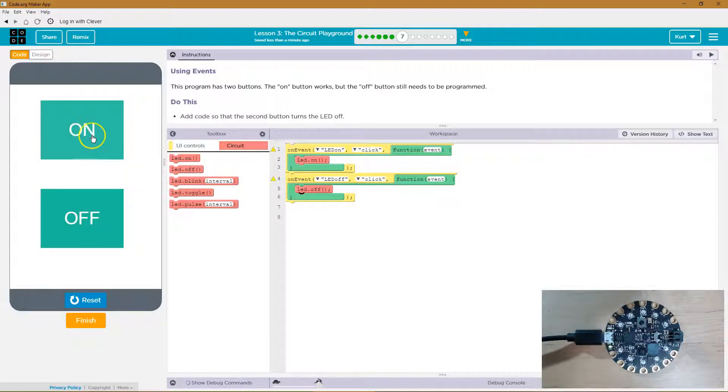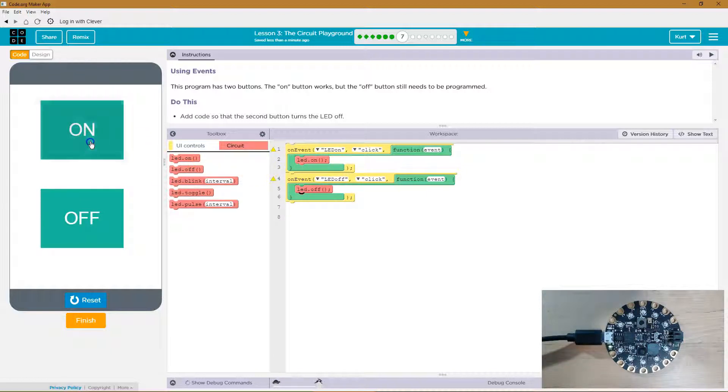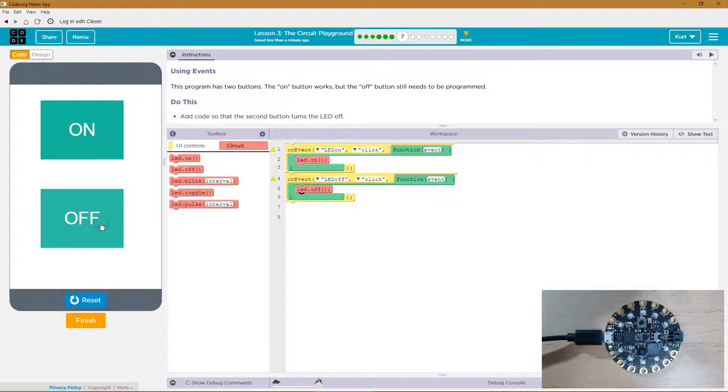So let's first turn it on and that will run this on code. But we did it. Let's keep going.